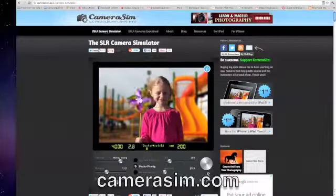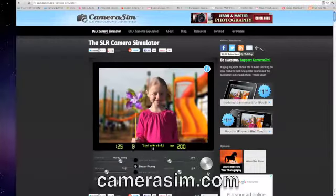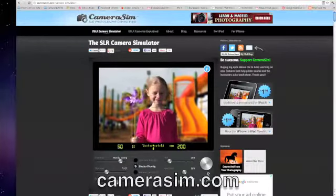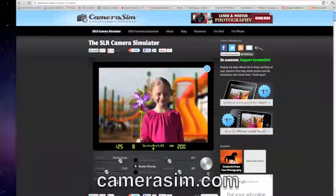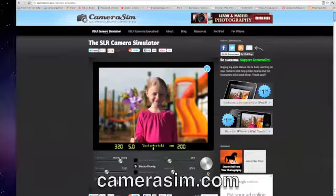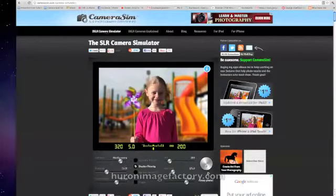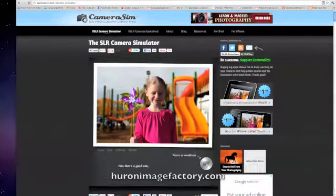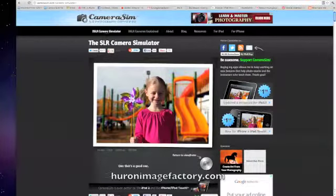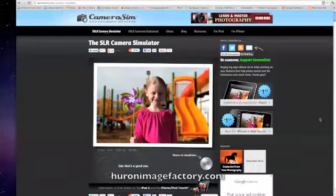This is a very fun camera simulation that will demystify the settings of your camera and how it will react to you in your everyday camera use. Thank you very much.